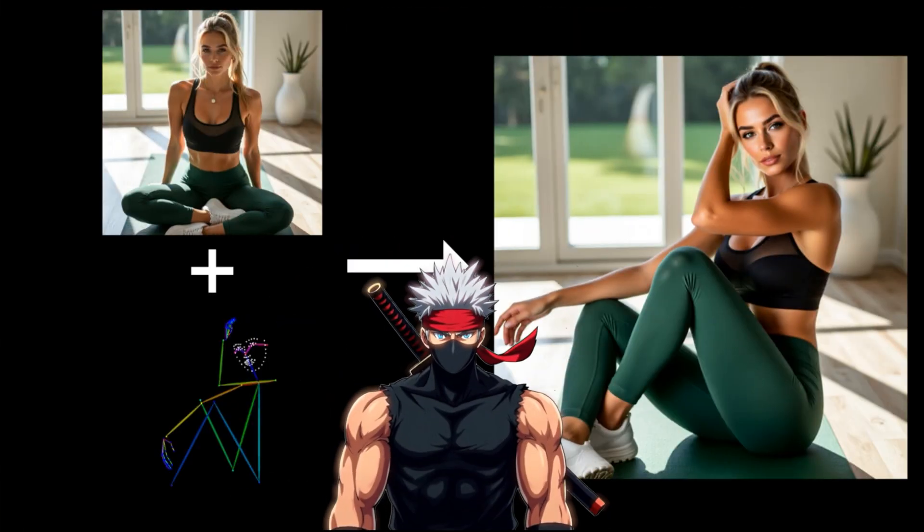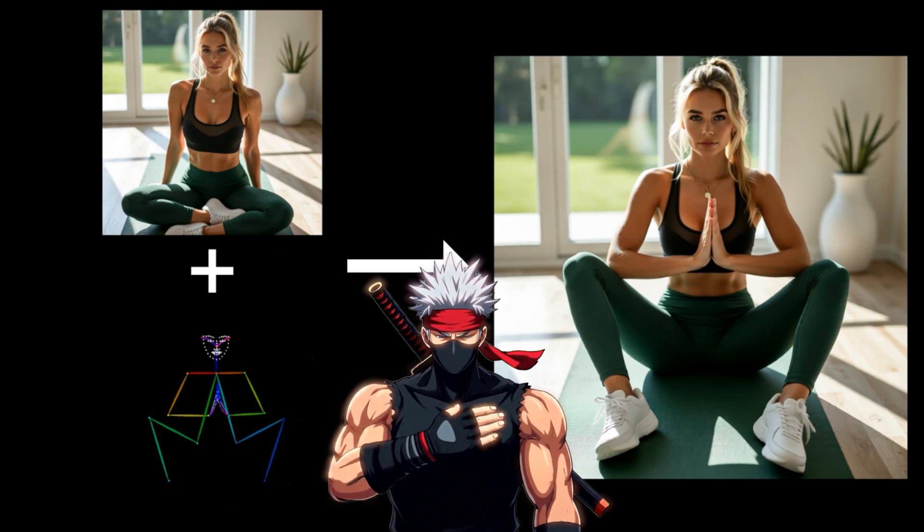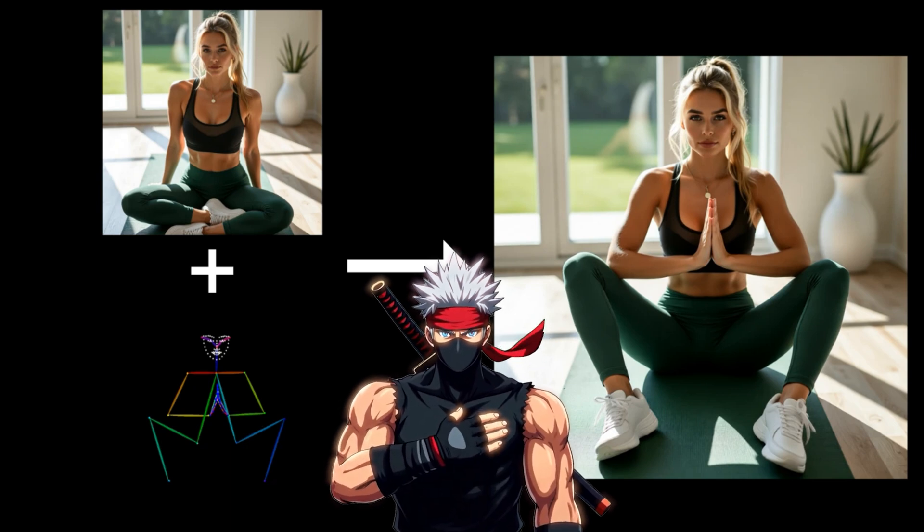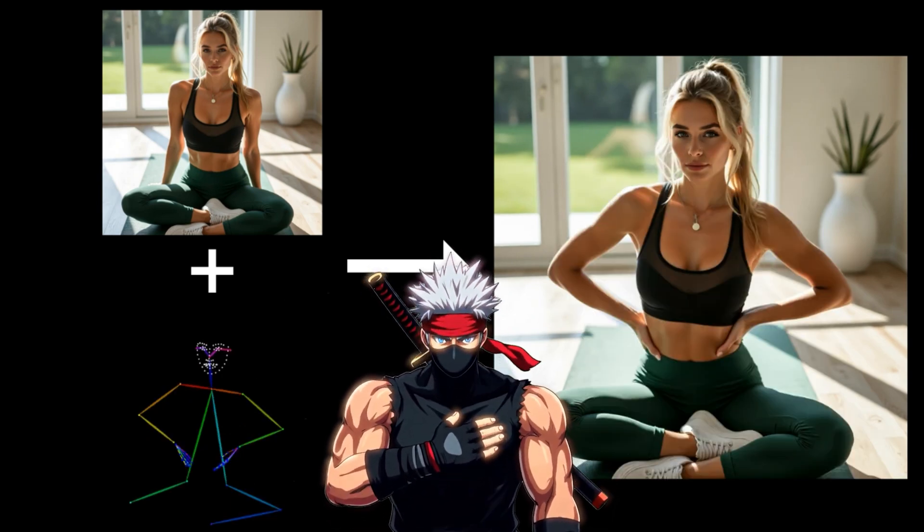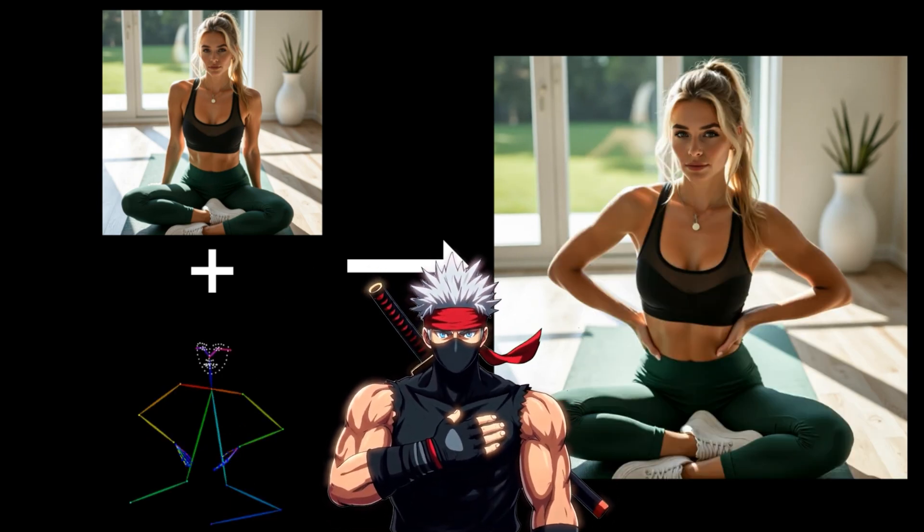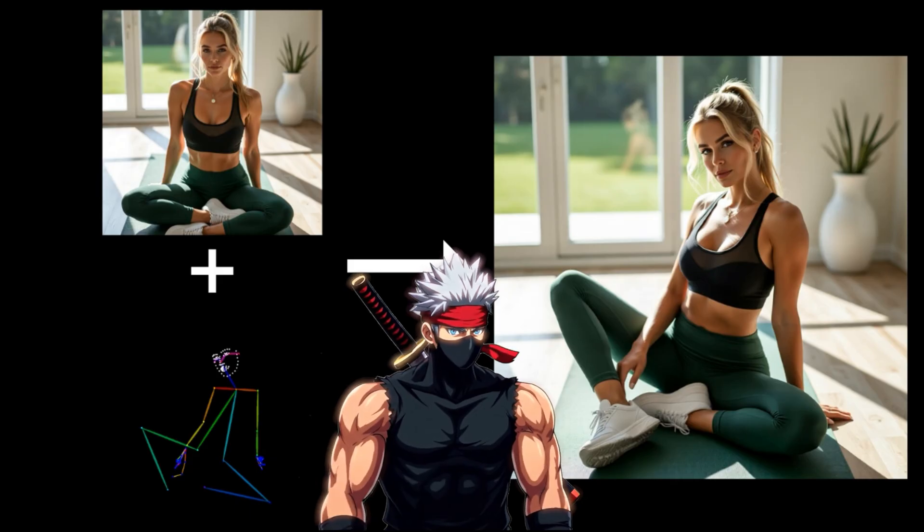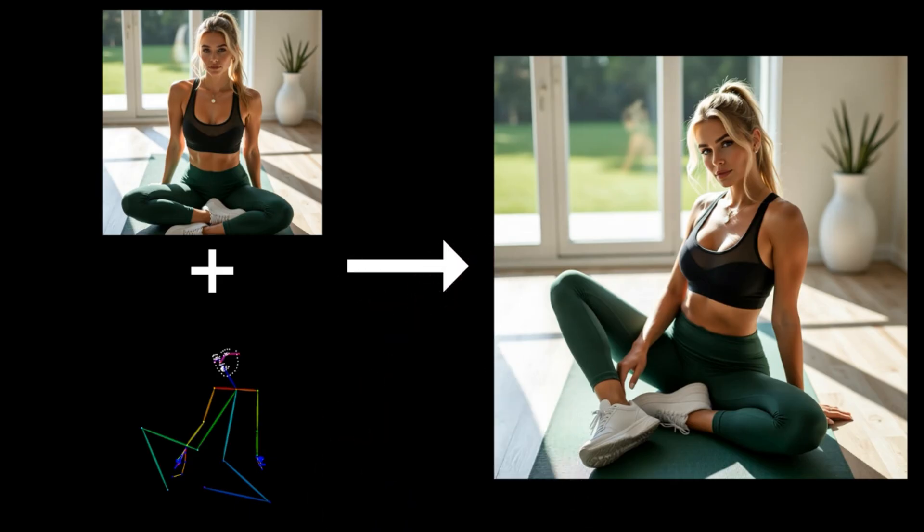And that's how you can use Quen Image Edit 2509 with Control Net Union and Comfy UI to create consistent characters with new poses, fast and clean.